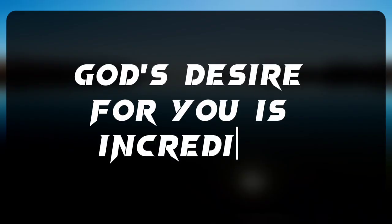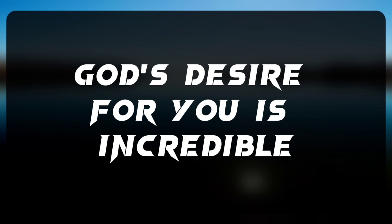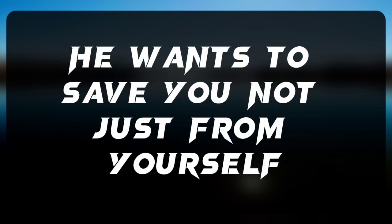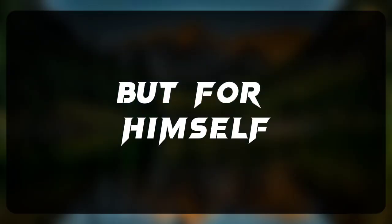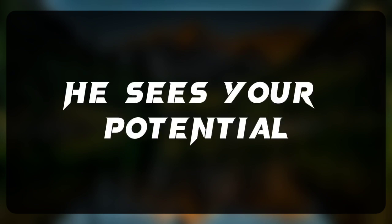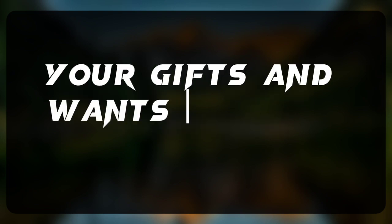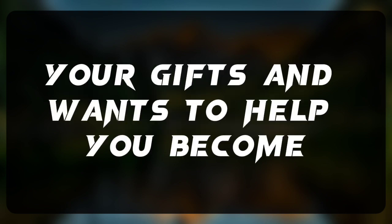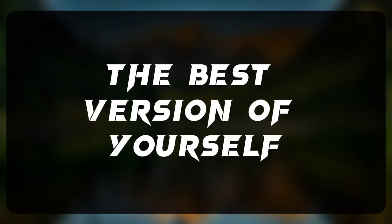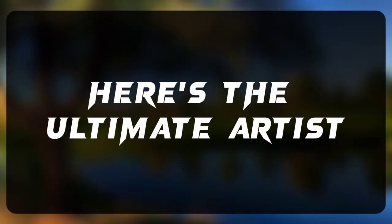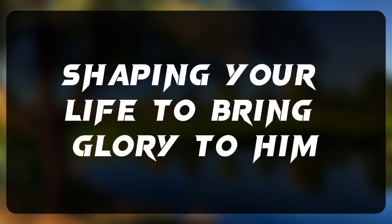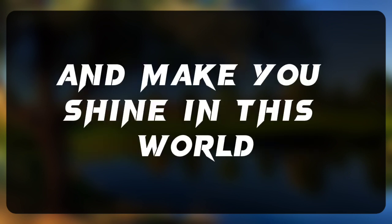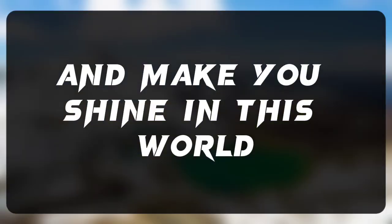God's desire for you is incredible. He wants to save you, not just from yourself, but for himself. He sees your potential, your gifts, and wants to help you become the best version of yourself. Here's the ultimate artist, shaping your life to bring glory to him and make you shine in this world.